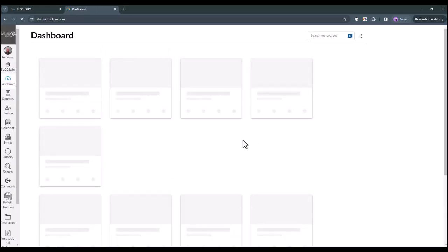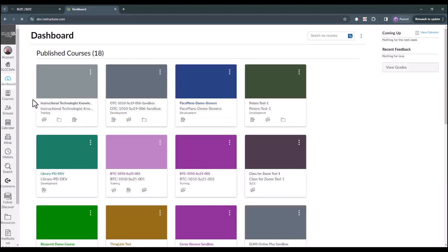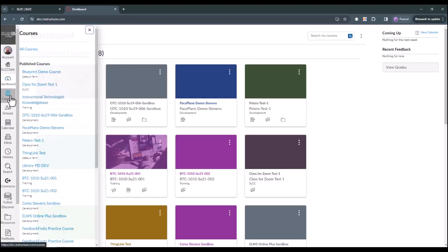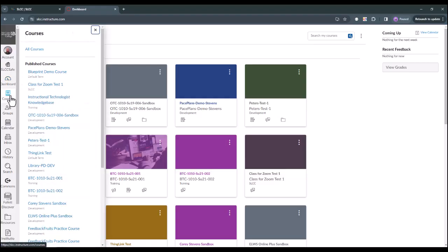After logging in, you are in Canvas. You can see your dashboard where all of your classes should be populating. You can also use the left navigation menu to click Courses, which should give you a list of all of your courses.